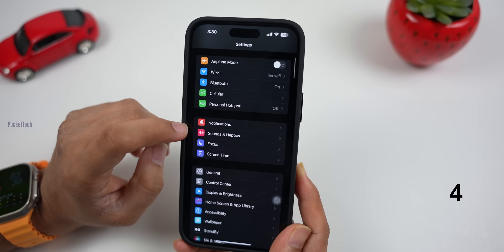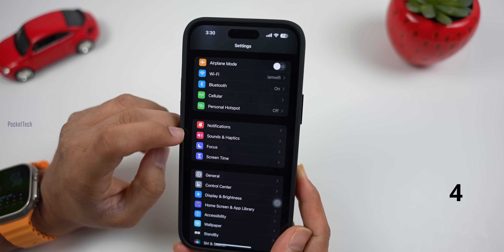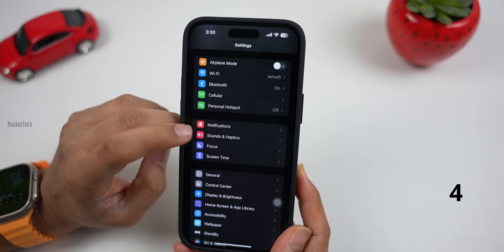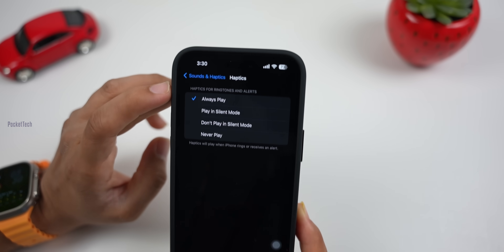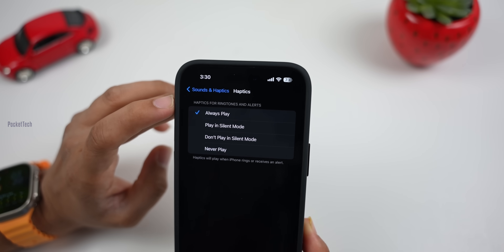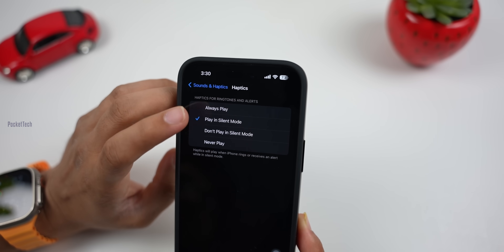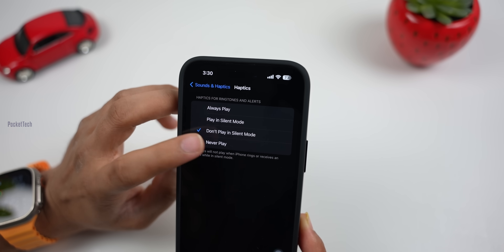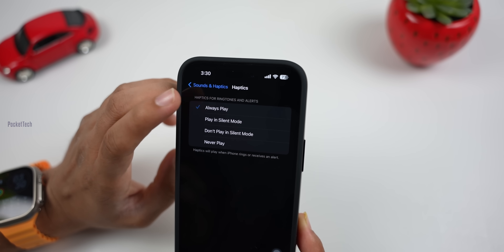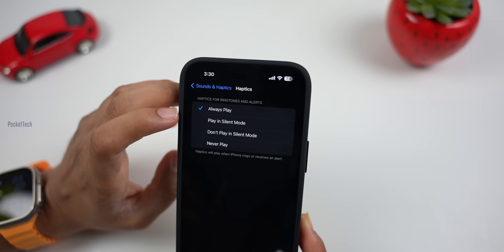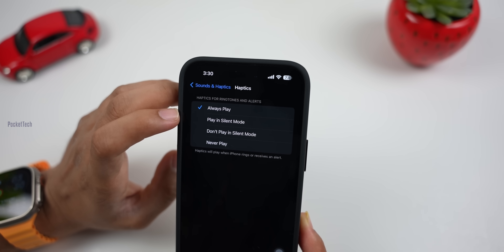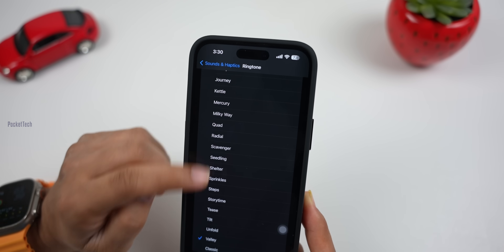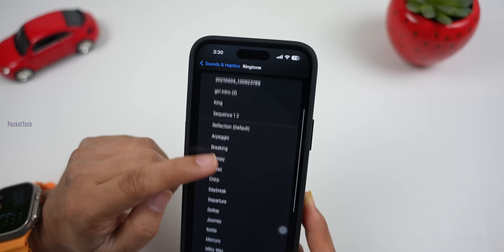Next, I will show you the new haptic touches. Here, choose Sound and Haptics. There is always play, play in silent mode, don't play in silent mode, and never play. Haptics is the option for phone vibrations. I will also add some ringtones and text tones.